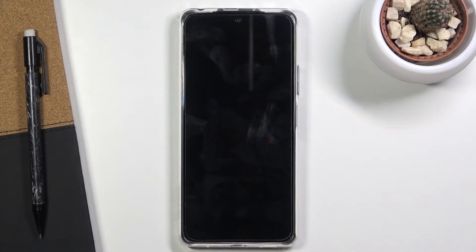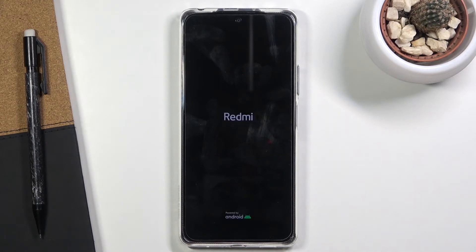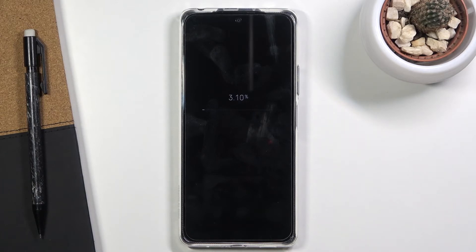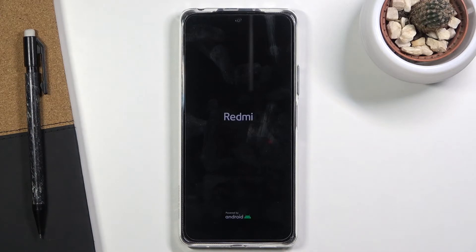From this point the process will go on automatically until we are greeted with the Android setup screen. Just give it about 2 to 3 minutes for the process to finish, and I'll be back once we can see the setup screen.